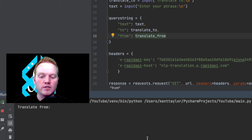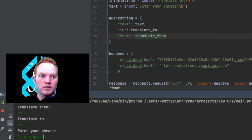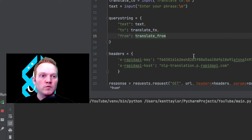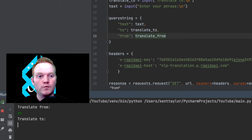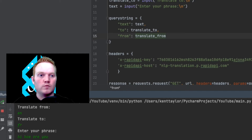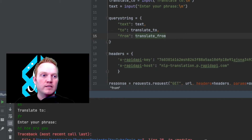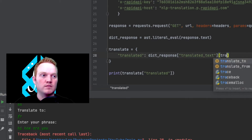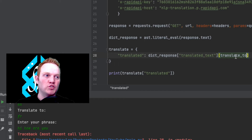Let's test this. It says translate from — en for English — to es for Spanish. 'Hi, how are you?' And now it says 'Hola, como estas?' So that's working really nicely. What if I tried a different language? Let's do English to French, which is FR. Enter your phrase: 'Hi, how are you?' But look — it's still going to give me Spanish because I hard coded ES. So instead of this ES, I'm going to say translate_to. So whatever I say, it's going to change it.